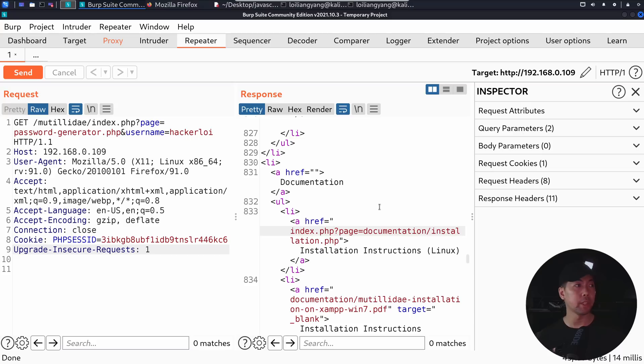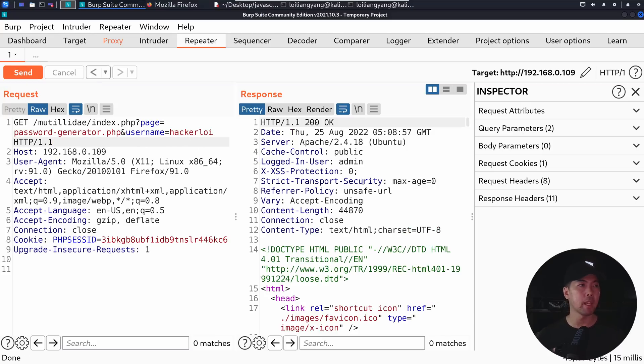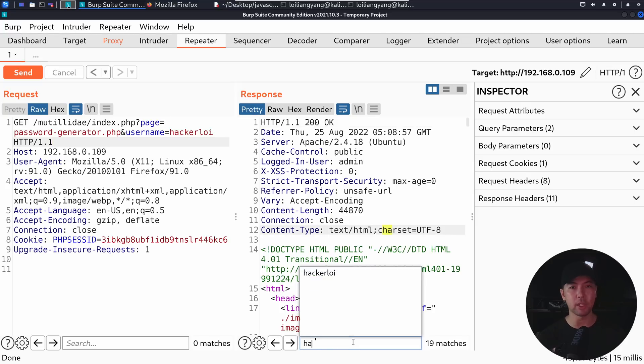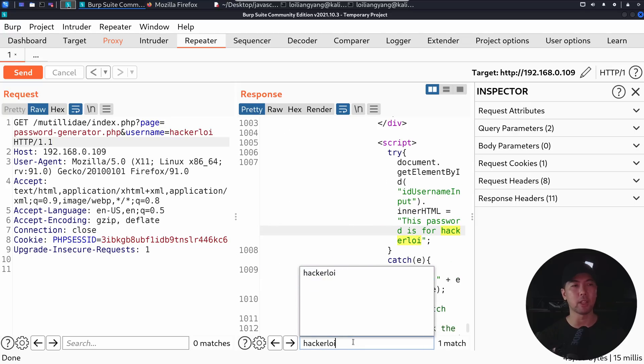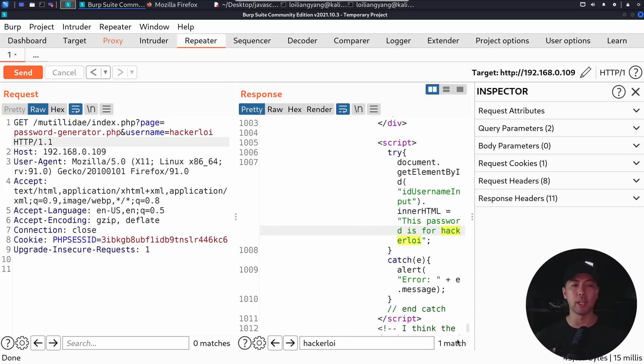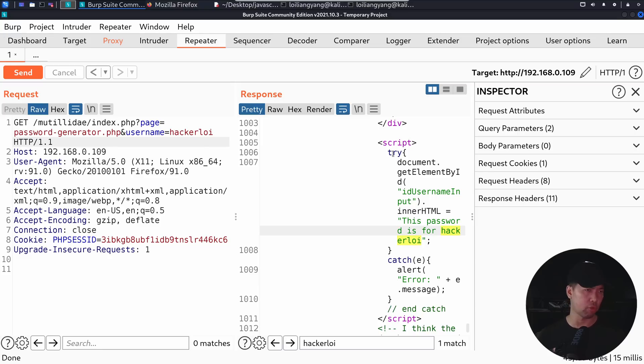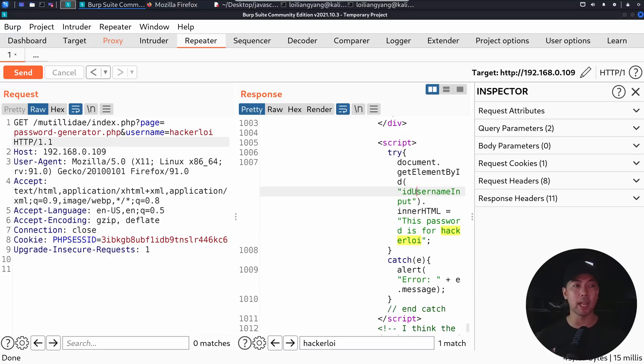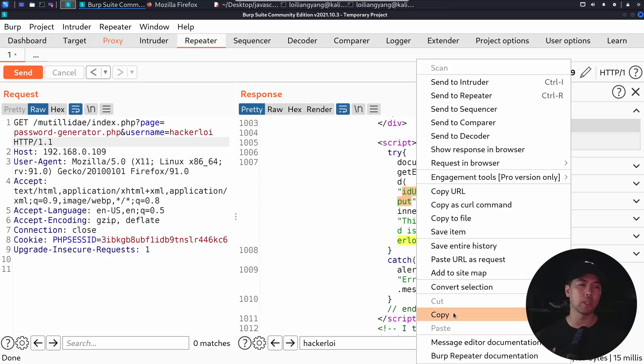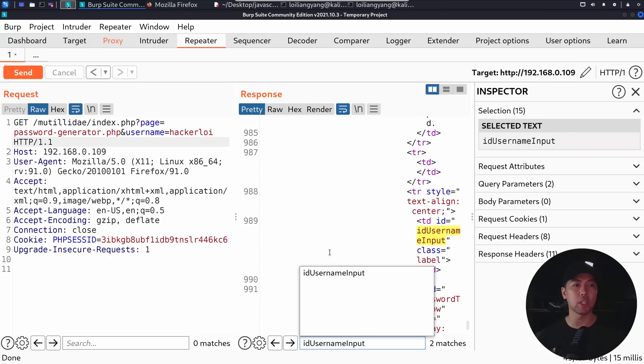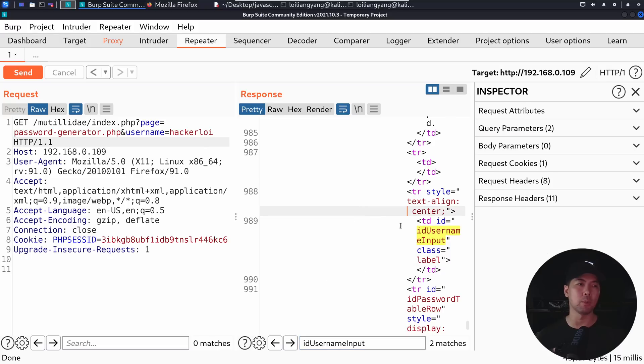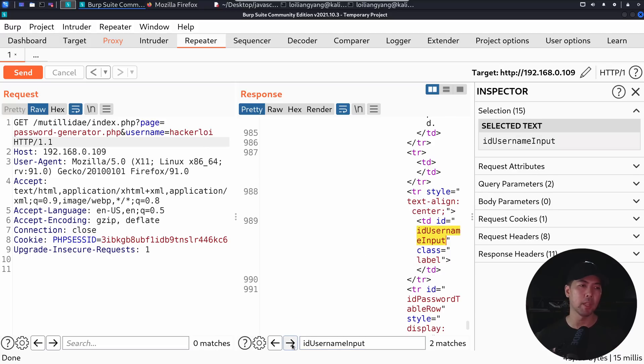So once we're in the Repeater tab, you can see right here, we have the username and all this information. And then we can go ahead and click Send, and we get a response back. And from the response, we can search specifically for the username value. So in this case, we have HackerLoy, and you can see that there is one match. So we can see here that it is within a script. It has try, and it has a getElementById. So this is an opportunity for us to look out for where is this being placed. So if I search for ID user name input, we can see here we have another option, which is TDID equal.